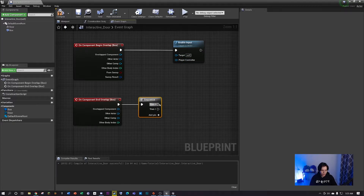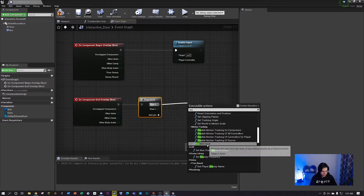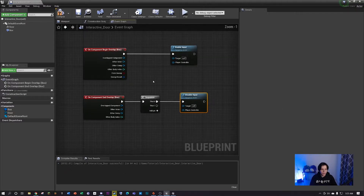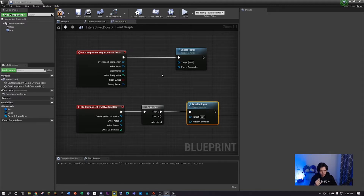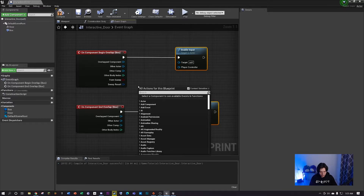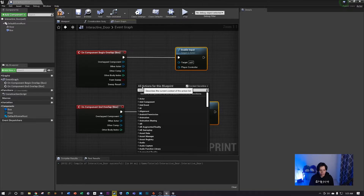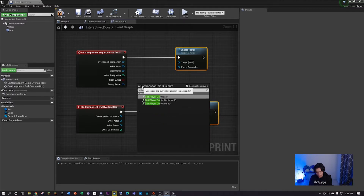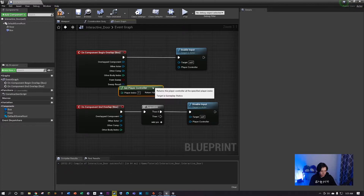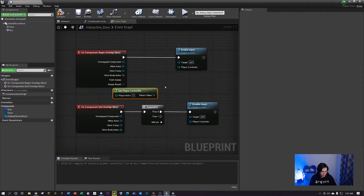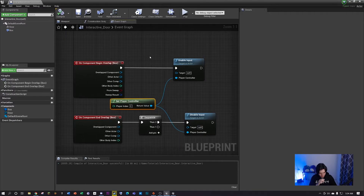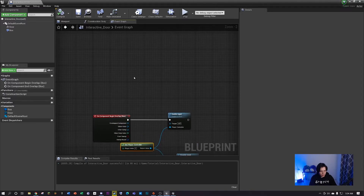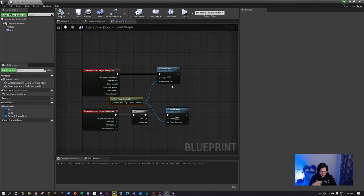The sequence node allows us to make more than one executable, so we can disable the input and then later make it do something else. We have to tell the inputs what exactly they're gonna enable and disable the input on. Right click on an empty space and search for get player controller and click on that. You can see these nodes already have a player controller node with blue connectives, so just connect it over here and there, then click compile.